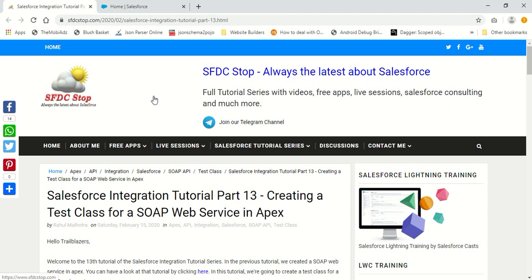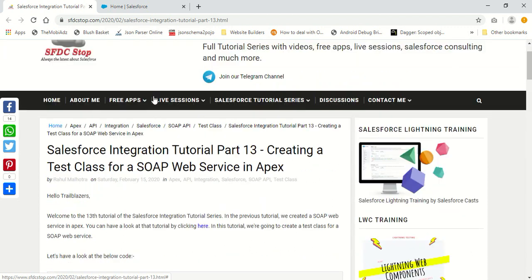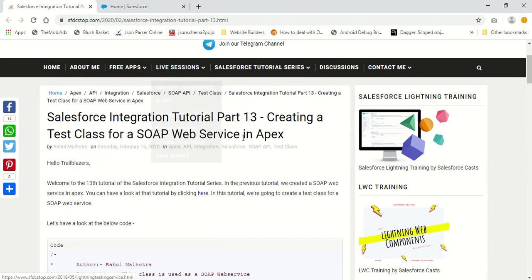Hello everyone, this is Rahul Malhotra from SFDC Stop, and welcome to another video tutorial in the Salesforce integration tutorial series. In this tutorial, we are going to create a test class for a SOAP web service that we created in Apex.